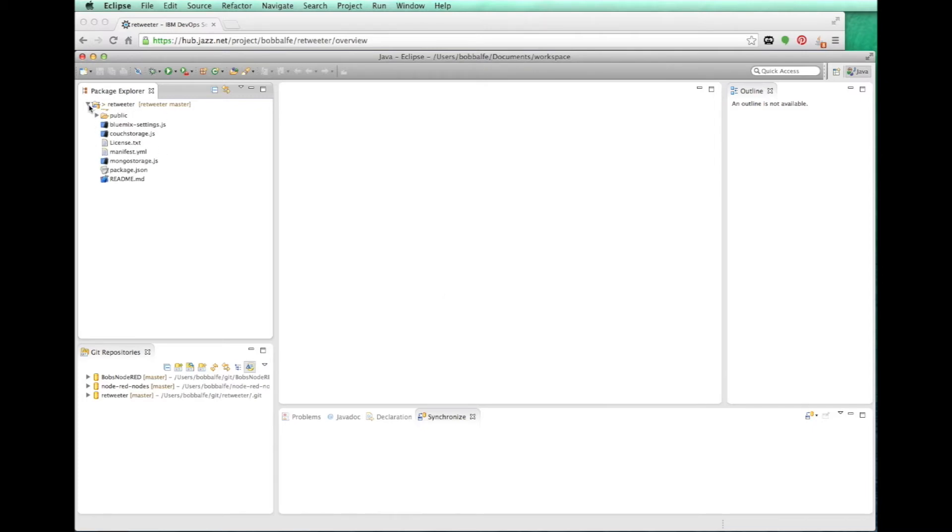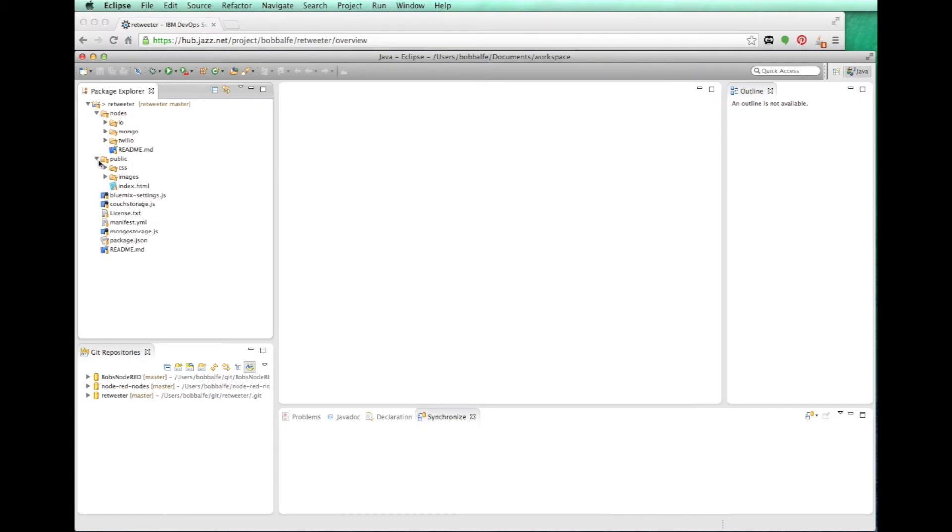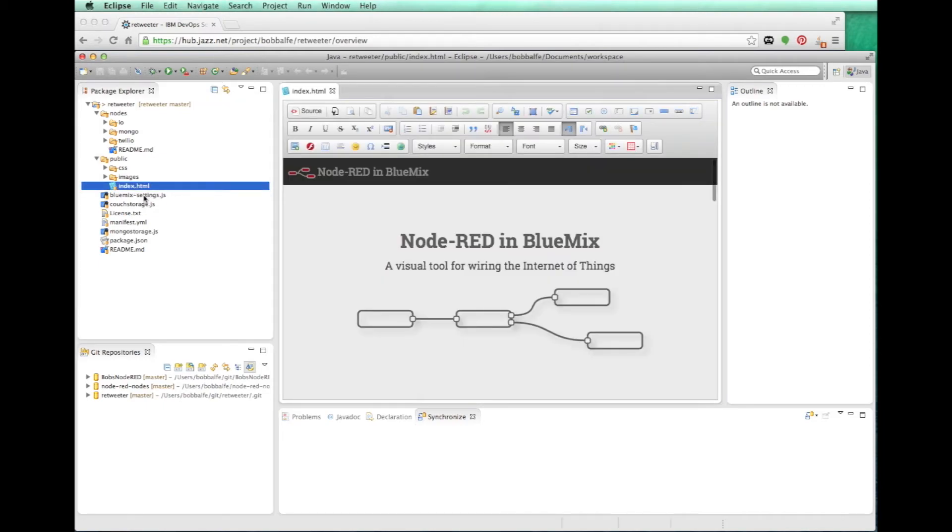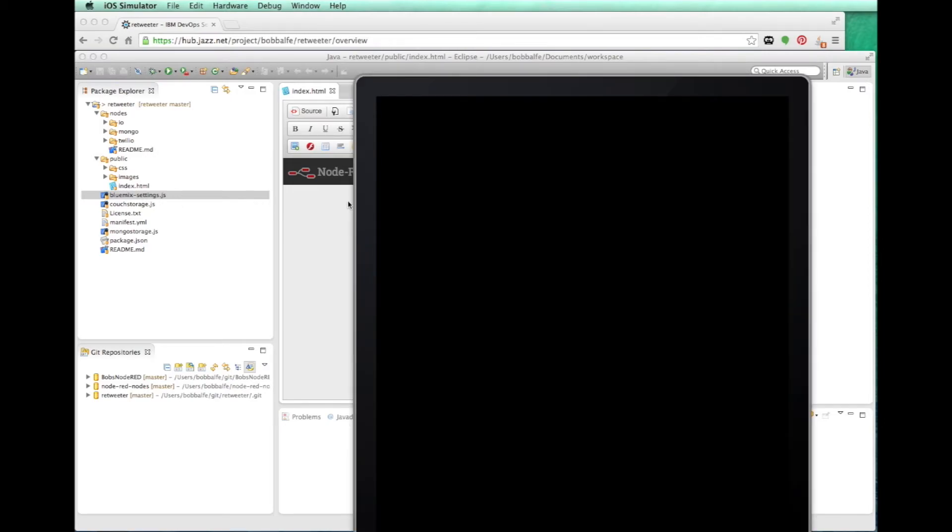And now you can see I have it fully imported in. And it tells me the branch and the master. And now when I edit these files, I can go ahead and commit them. I can change files. I can open up the settings and use all of the cool Eclipse stuff.